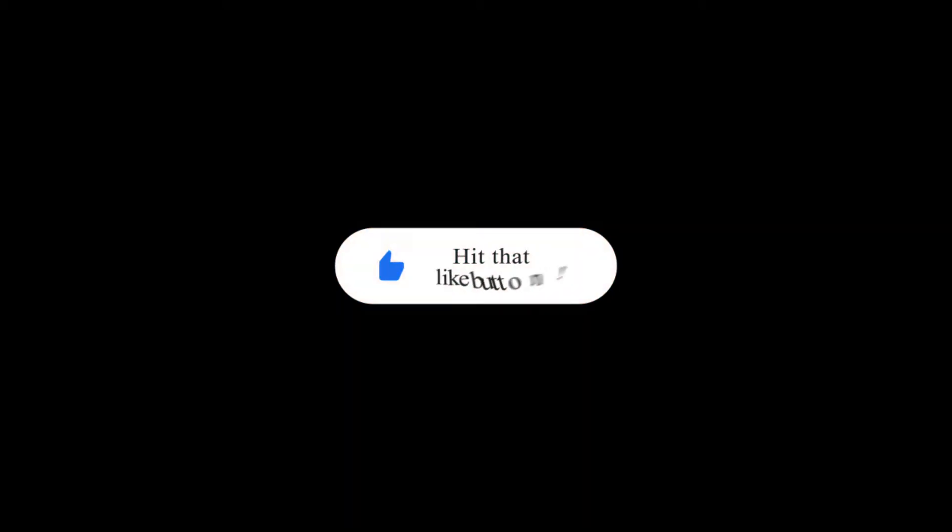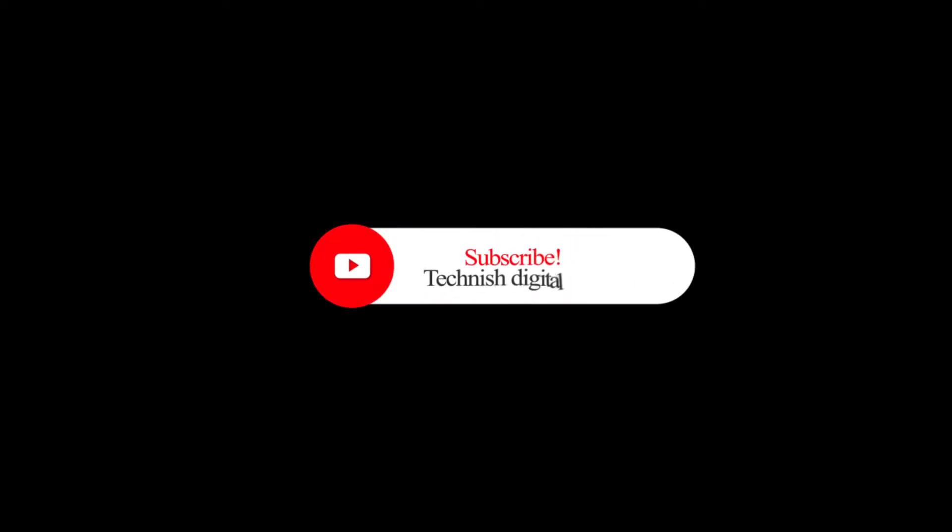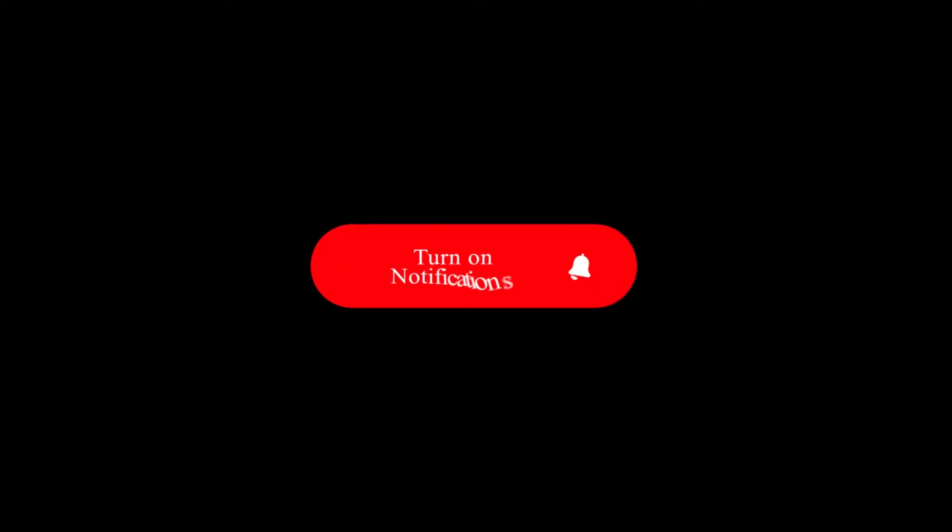Hey guys, in this video, I'm going to show you how to apply for a KRA pin for companies.